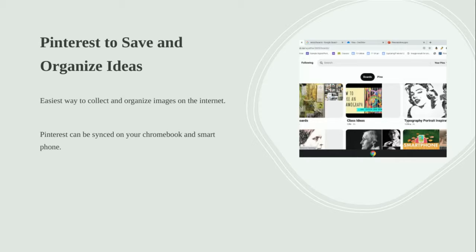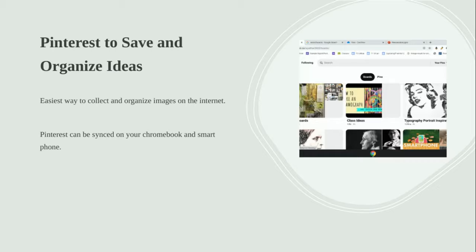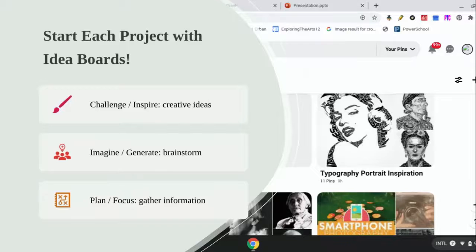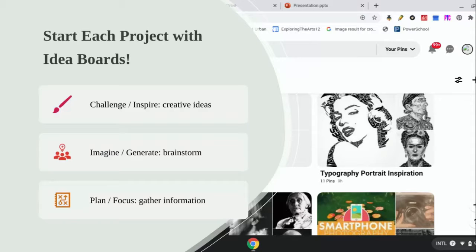You can do it on your Chromebook and you can do it on your smartphone. I like having it on my smartphone so if I just have a few minutes and I want to think about something and get some ideas, I can just scroll through and look at it. I really like Pinterest. It's easy to access and easy to find and easy to share. Each time we do a project, we're going to start with an idea board for the first three stages of the creative process.